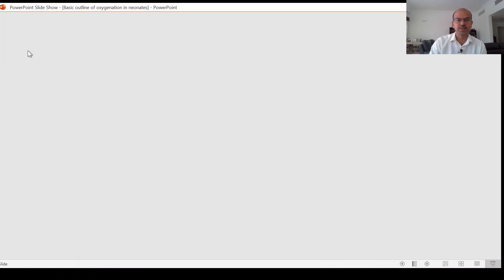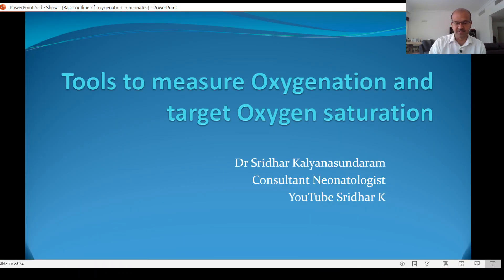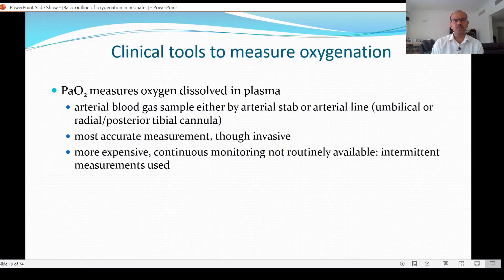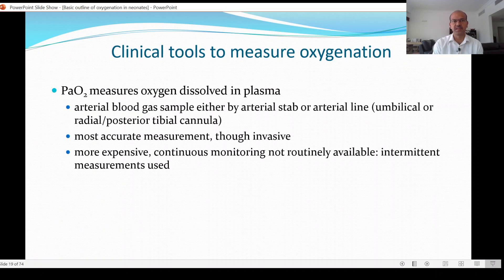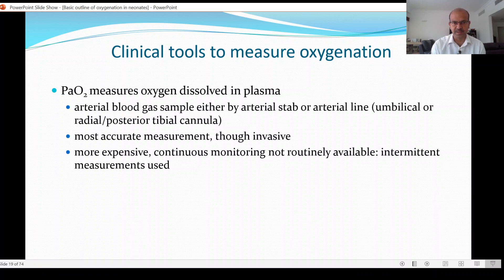This will be a PowerPoint presentation going through the clinical tools to measure oxygenation. We can start with the partial pressure of oxygen — this measures the oxygen dissolved in the plasma, which as discussed in the previous video is a very small proportion. An arterial blood gas sample is used to measure PaO2, and we can obtain arterial measurements from the umbilical or radial posterior tibial cannula.